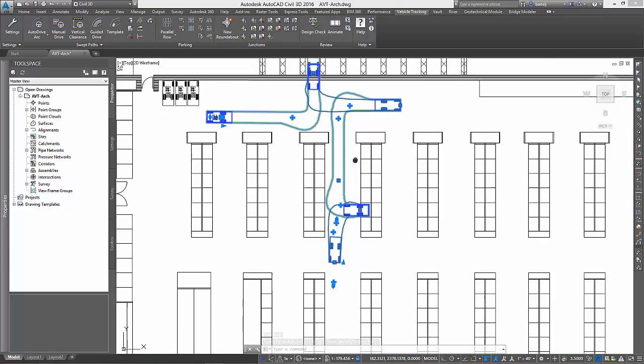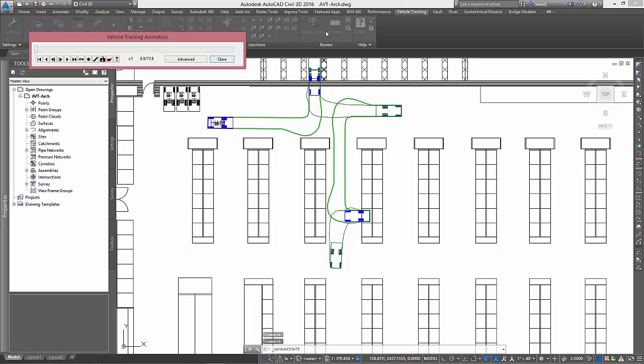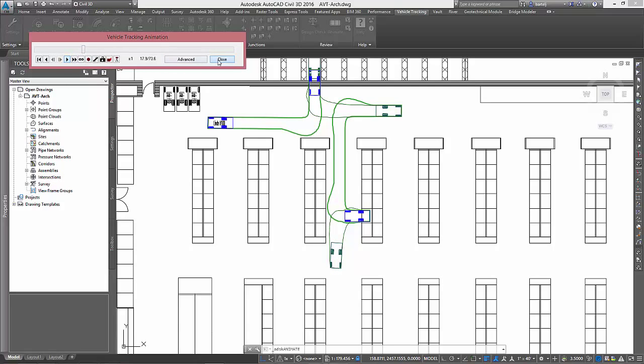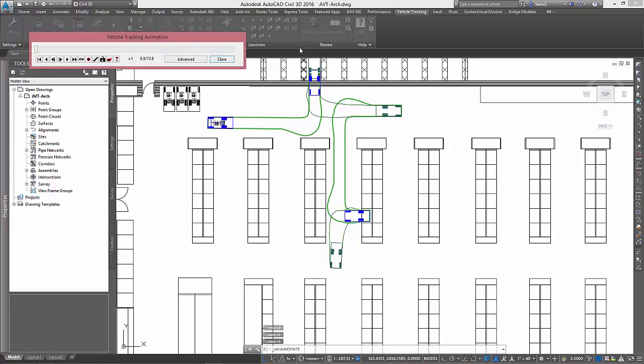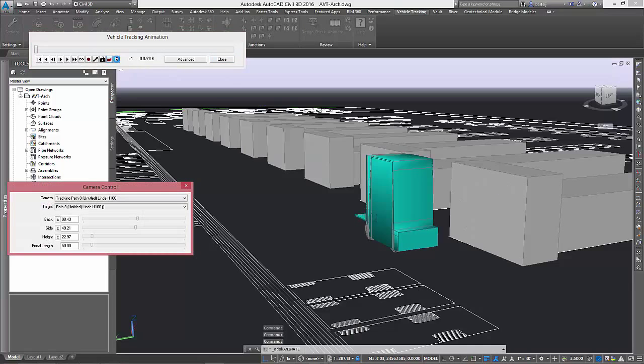When finished, we have a swept path analysis envelope showing our proposed maneuver can be completed successfully. Having said this, some folks may not be convinced by looking at the envelope alone. In these cases, we can create a recorded animation showing the vehicle movement used to create the outline. This animation can be created in either 2D or 3D with a single click.